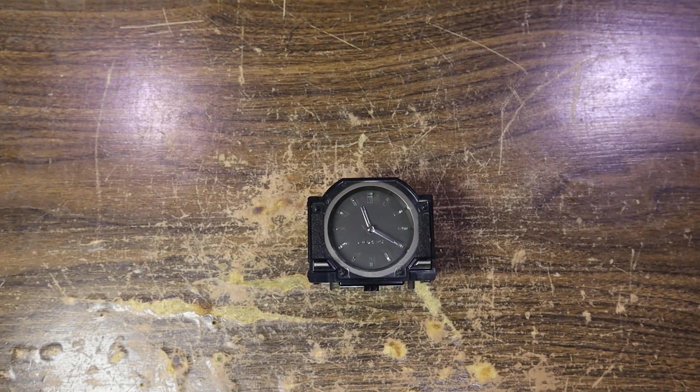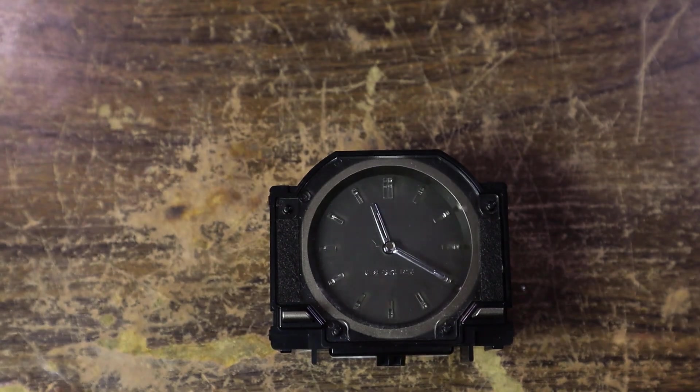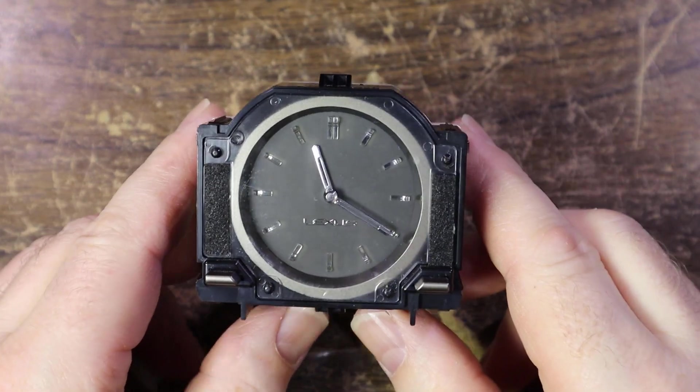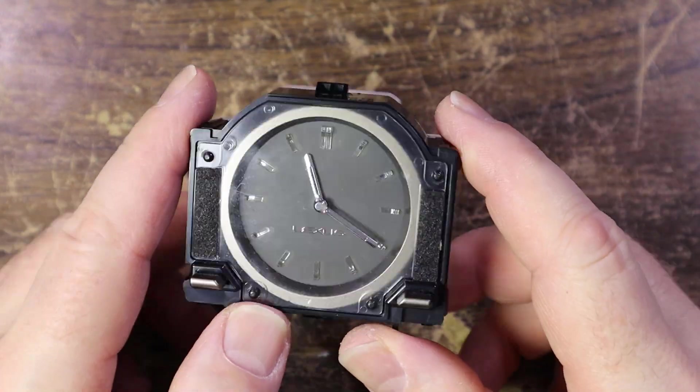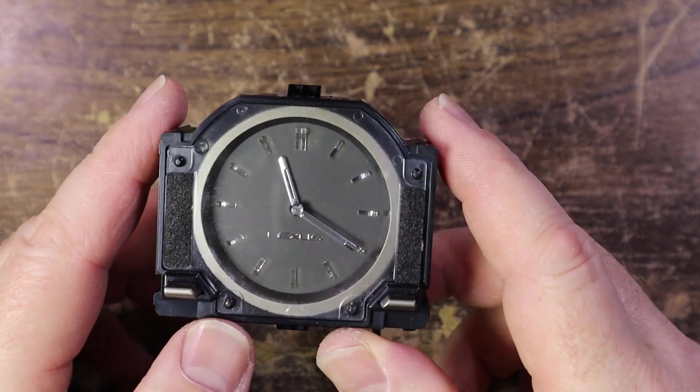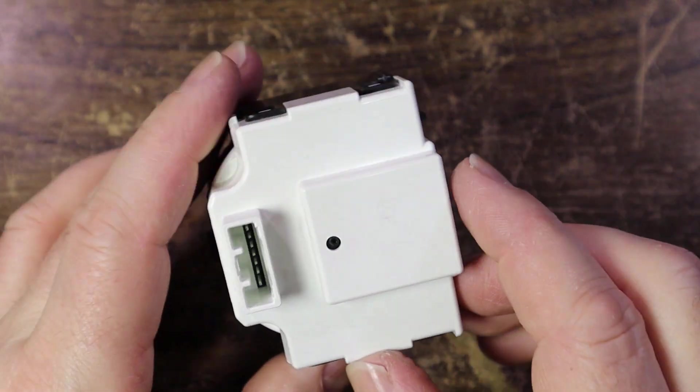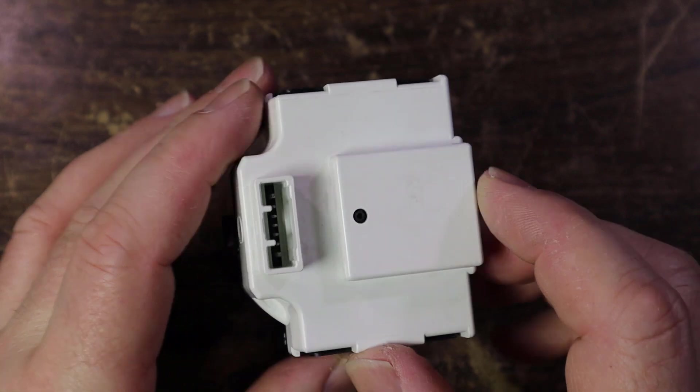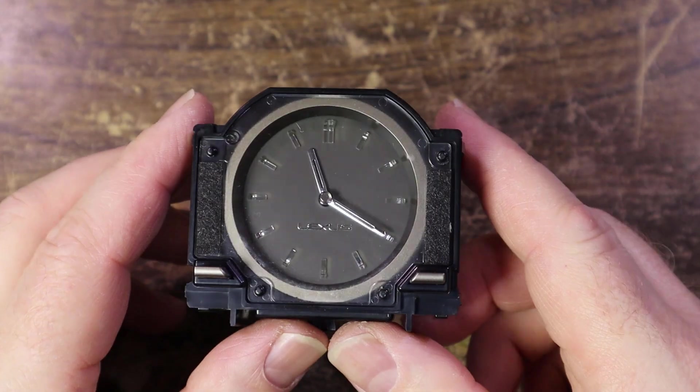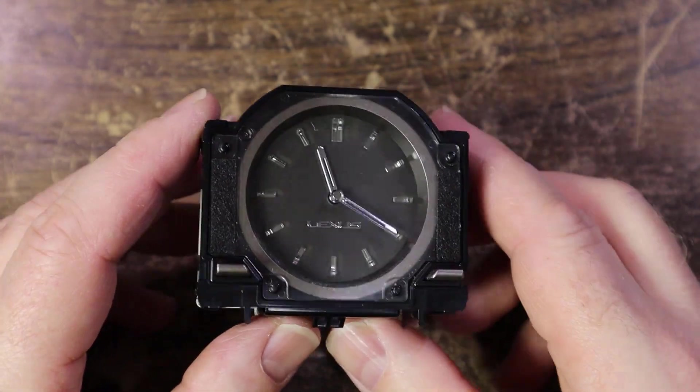Today we're going to be looking at this Lexus clock. It's actually out of a Lexus vehicle. Problem is sometimes it doesn't work. The old wiggle wiggle on the plug apparently had an effect, but let's crack it open and find out what's going on.